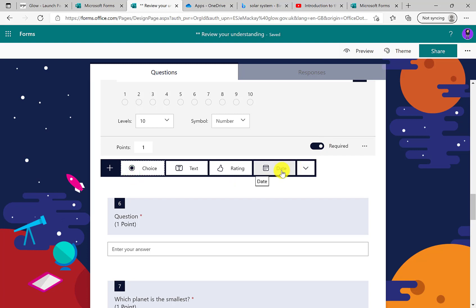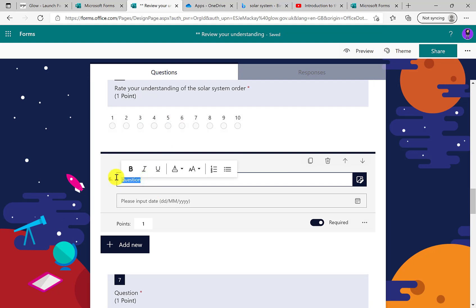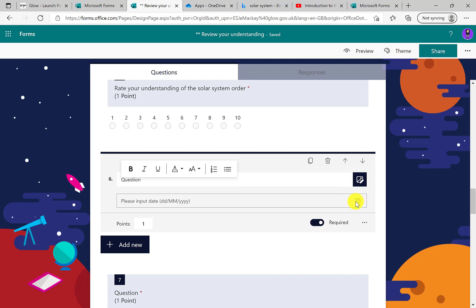We can also choose to set targets for young people with a text question. This is an activity that happens a lot in primary school — at the start of each term you're asking young people to set out their target for the term ahead or their New Year's resolution. Choosing a date option would complement the text question you might have — this could also be used in history, such as 'what is the date of...' When completing it, they're given a calendar: they see a little calendar button, click it, and get a traditional digital calendar to scroll through and select a date from.